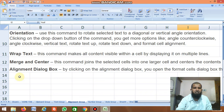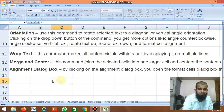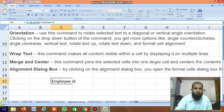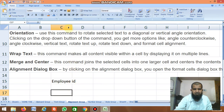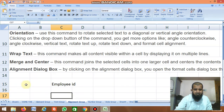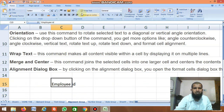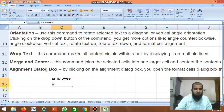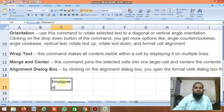Next is Wrap Text. For example, if you have text like Employee ID that goes beyond the cell, increase the cell size, then click Wrap Text. The text wraps down so the whole heading is displayed within one cell.